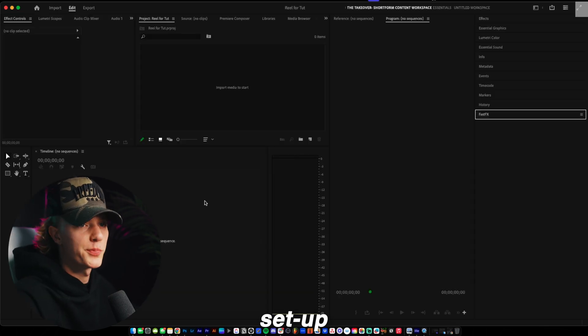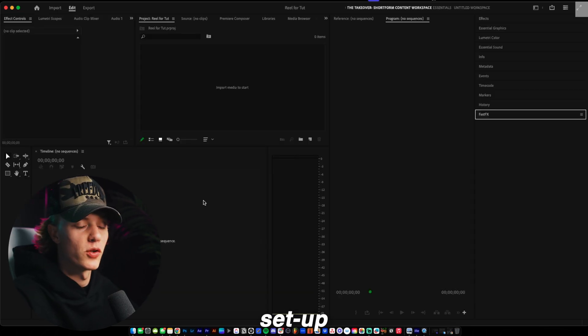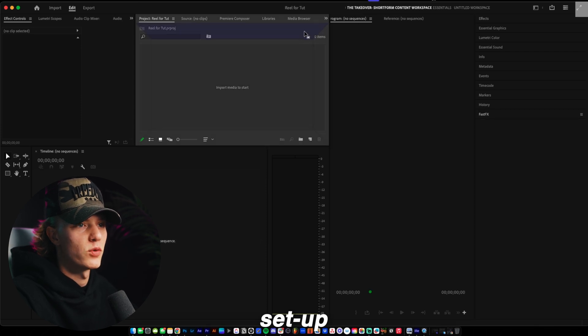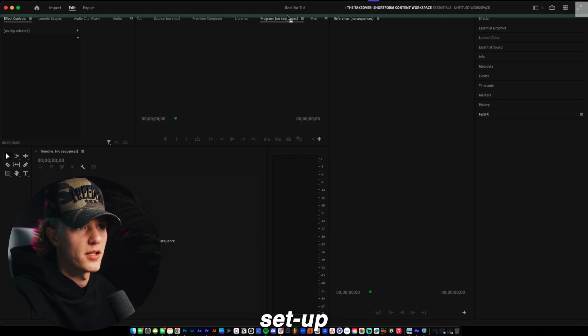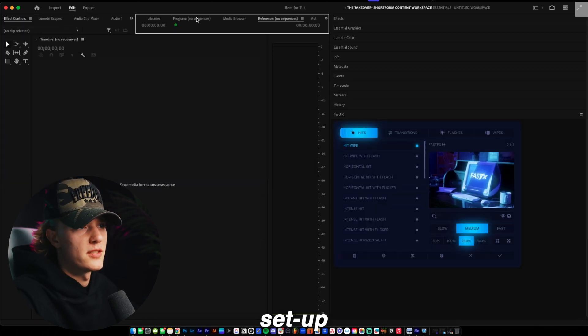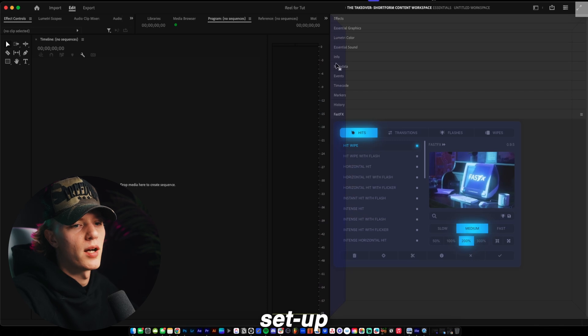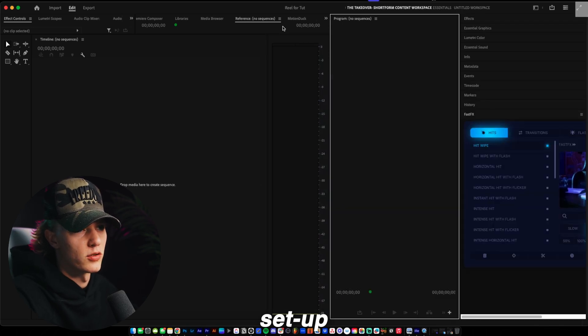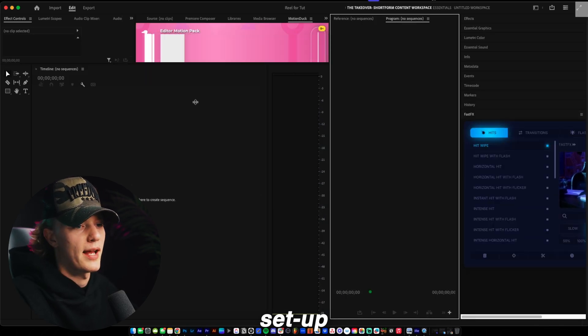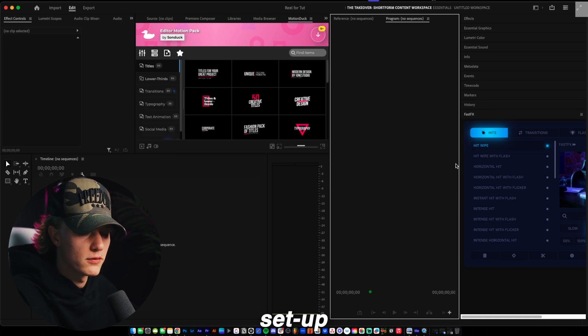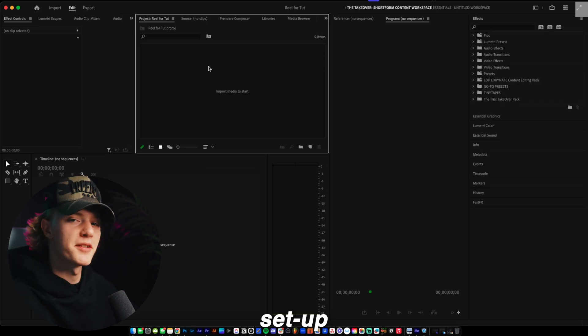So my Premiere Pro does look a little bit different than yours. And typically your program monitors will be in sort of a tab, but just like so. What you want to go ahead and do is you want to grab the program monitor and then just throw it right here in this little bar, just like so. And then there you go. You will have sort of a bigger view for short form content.